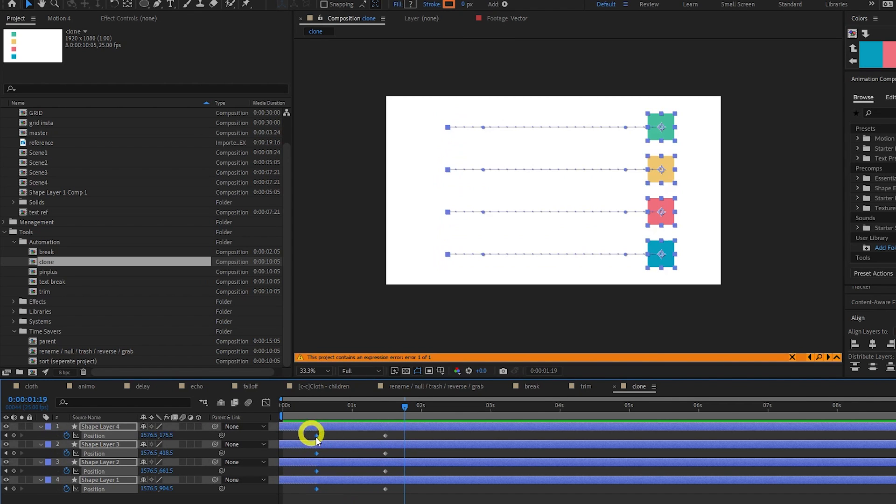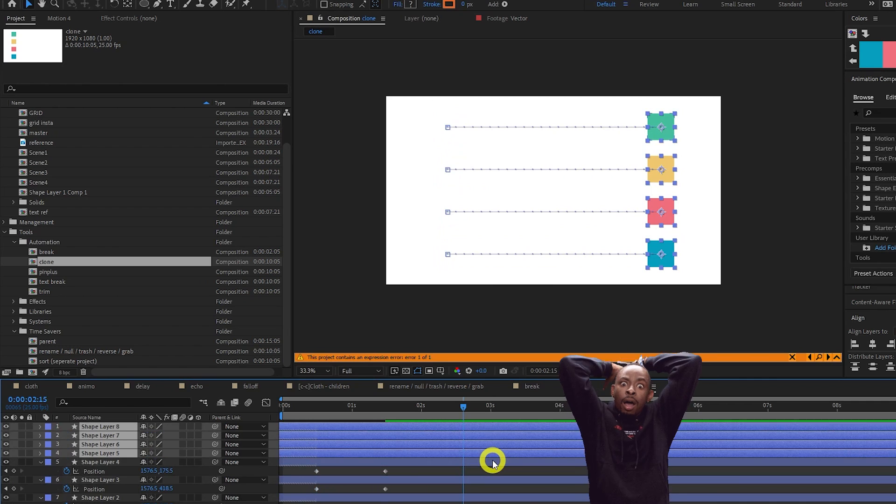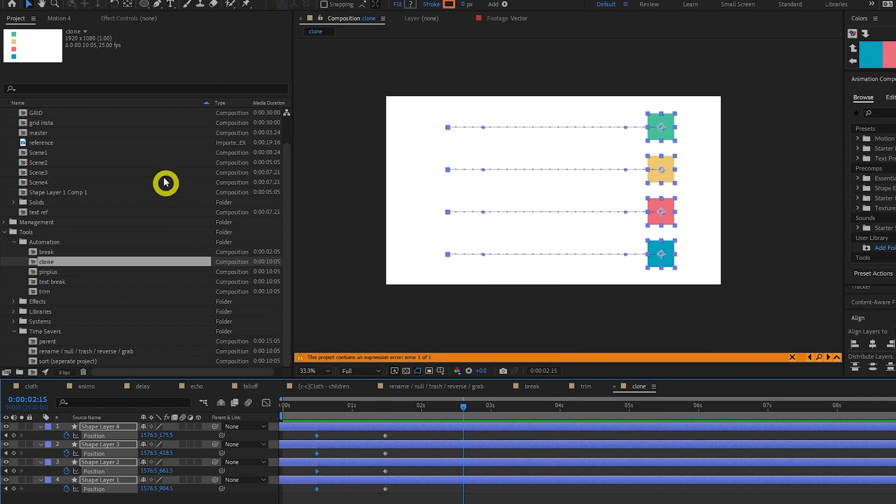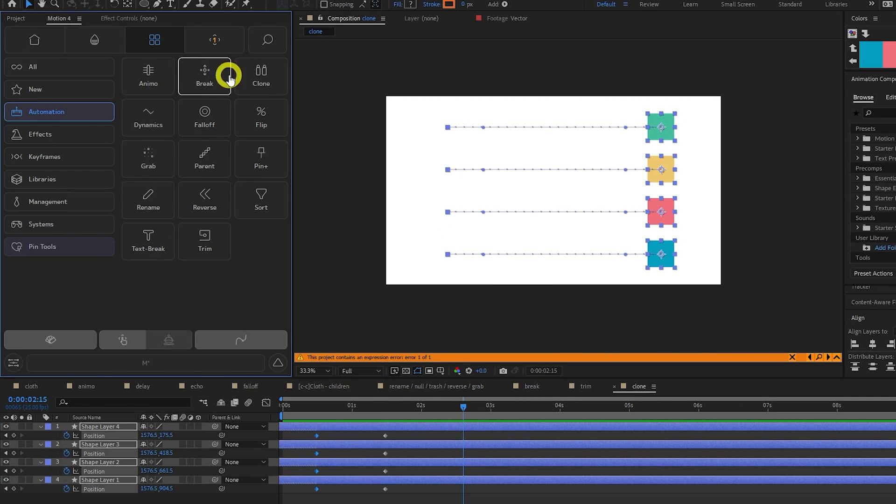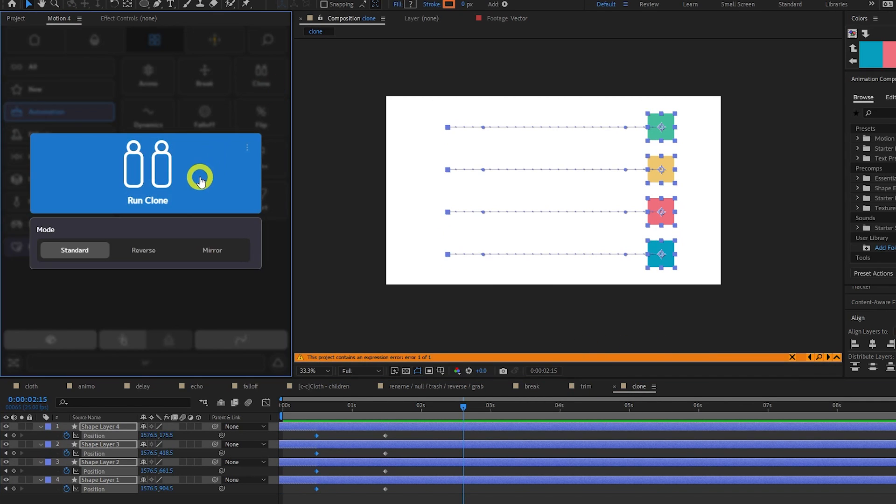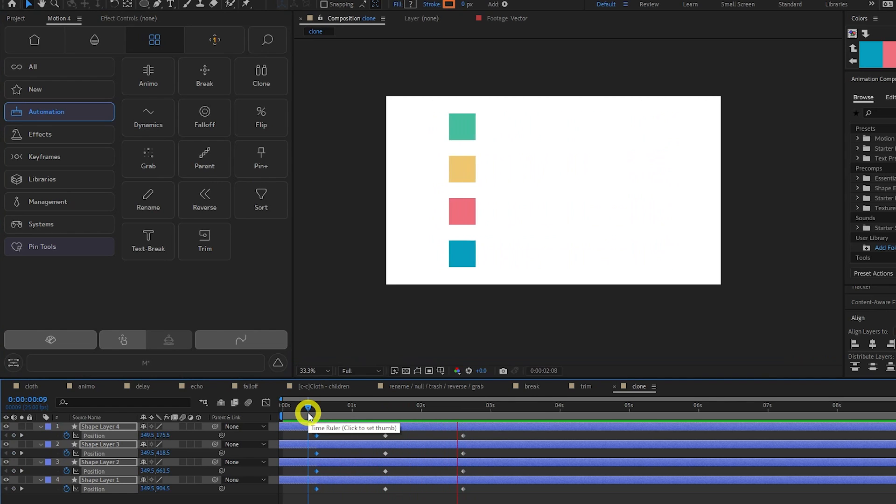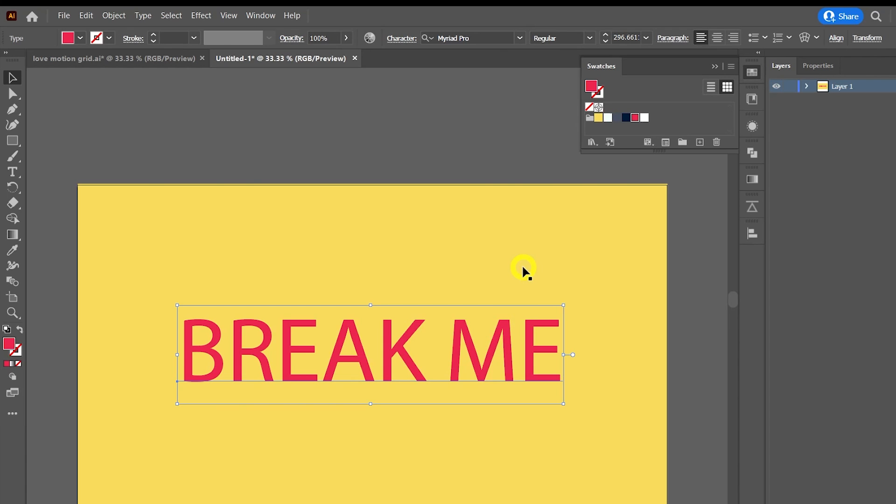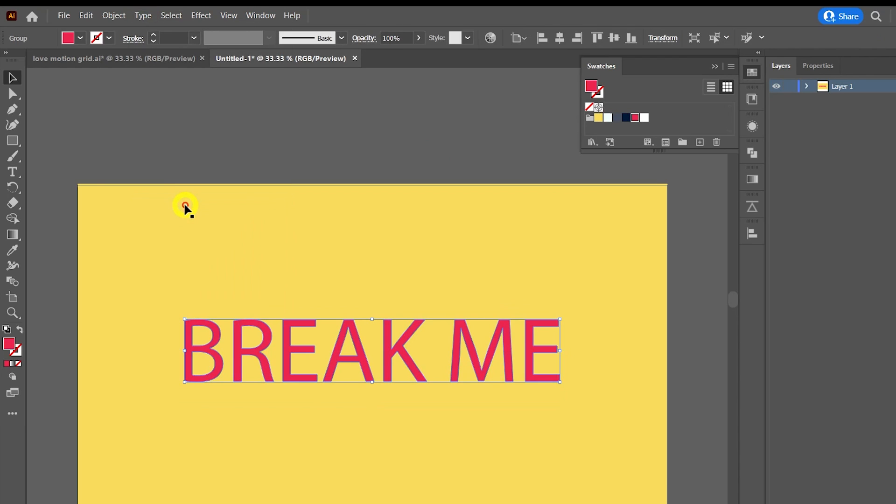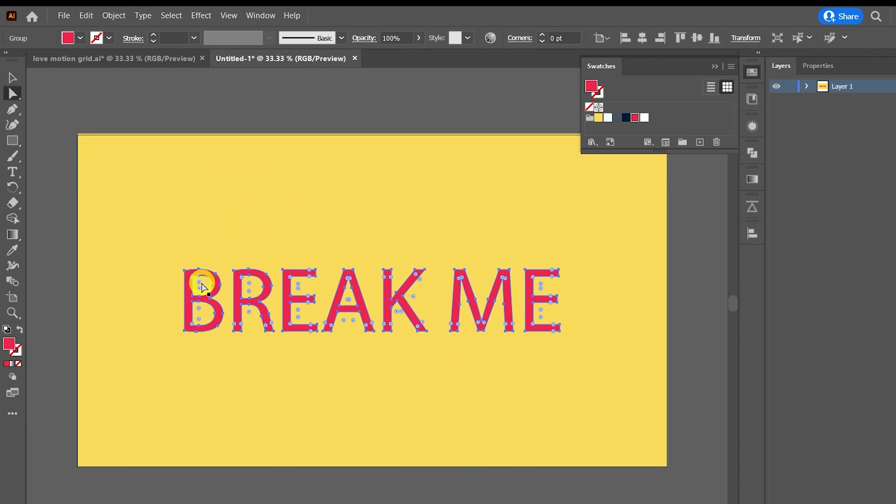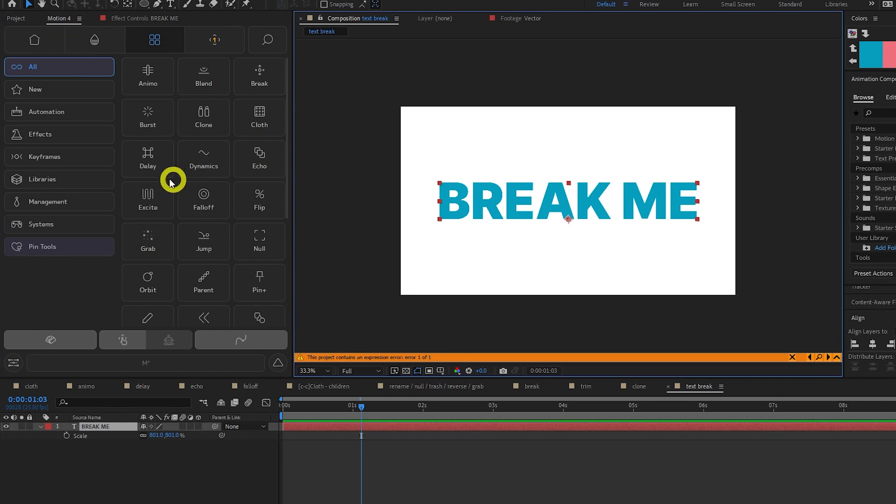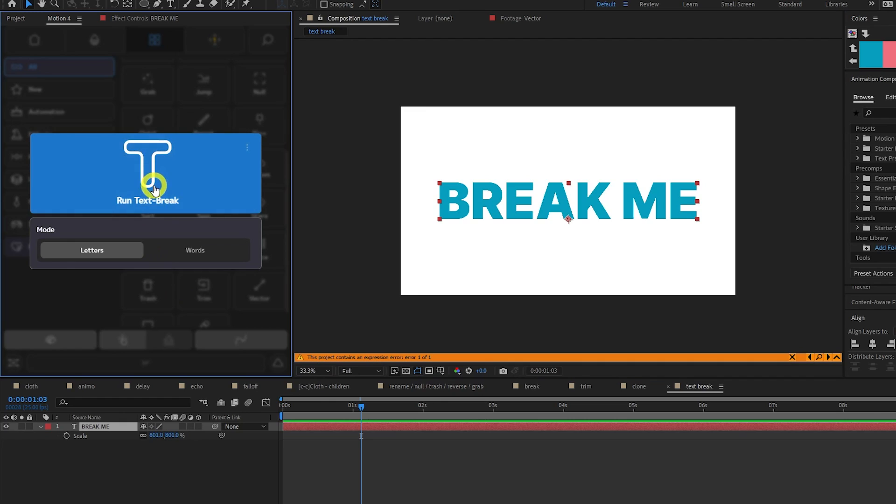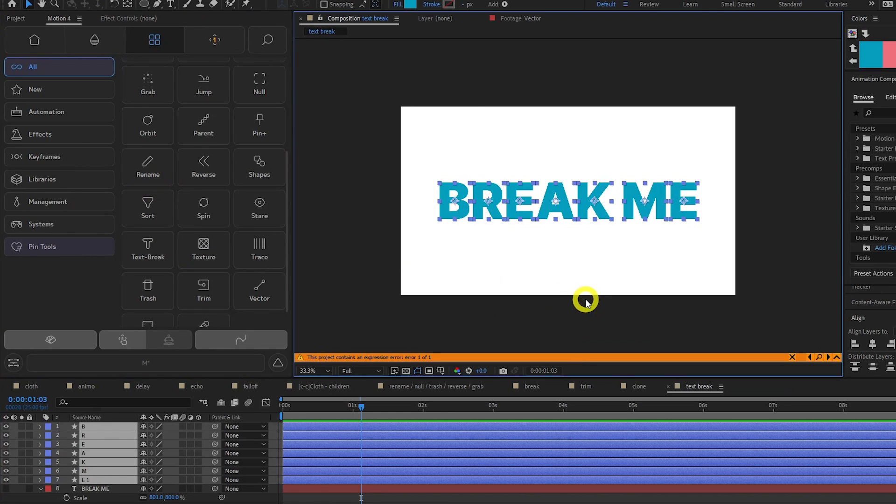Have you ever tried to copy and paste keyframes from multiple layers, and it annoyingly duplicates all the layers instead? The clone tool fixes this by allowing you to select keyframes from multiple layers and duplicate them. In Illustrator, you can break text into shapes by going to type, create outlines, but After Effects doesn't have this feature, until now. The text break tool in Motion 4 will break your text into shape layers.